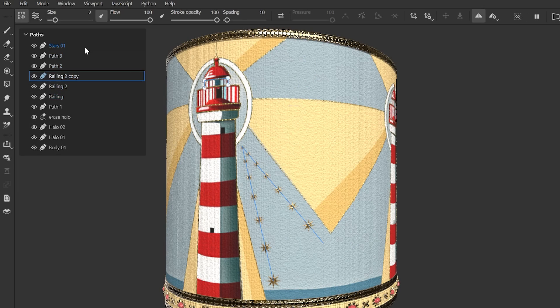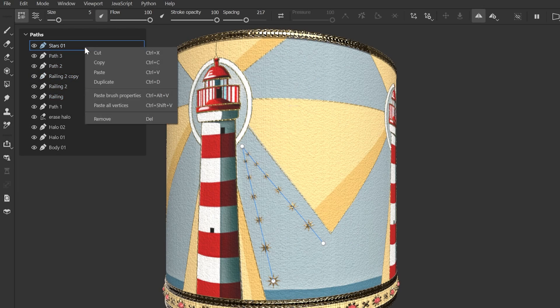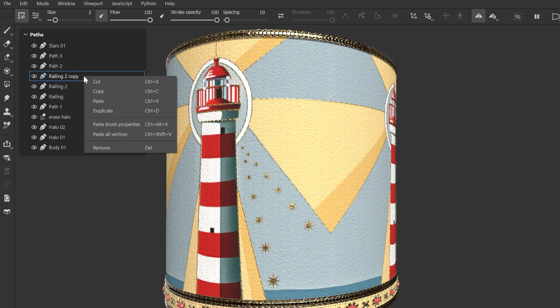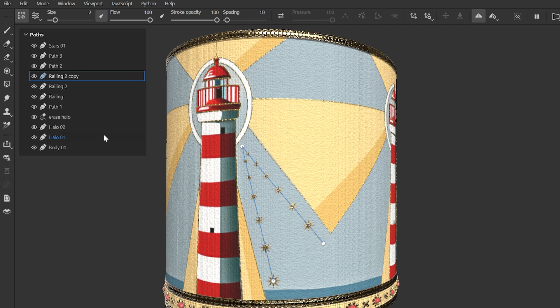We can also paste all vertex data, including individual pressure values, to a chosen path. This works across all different forms of the tool – paint, smudge, and erase.